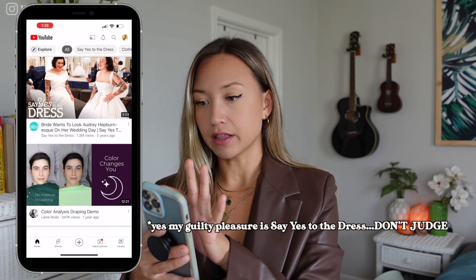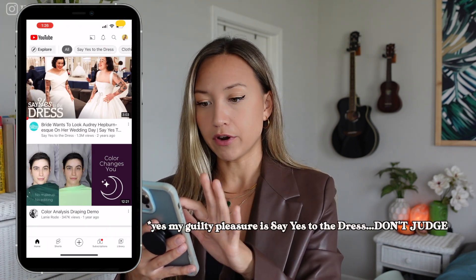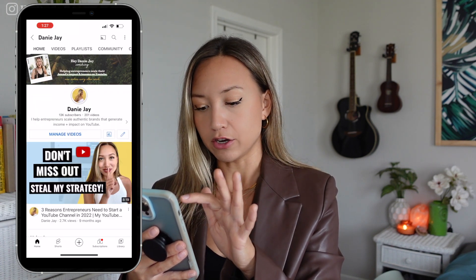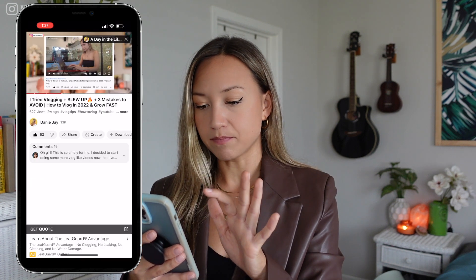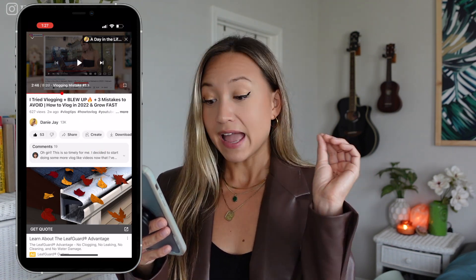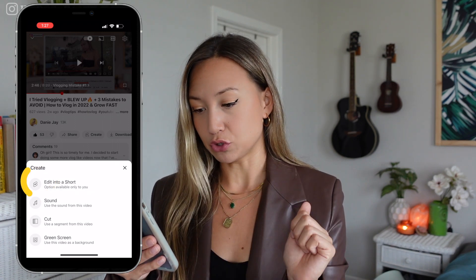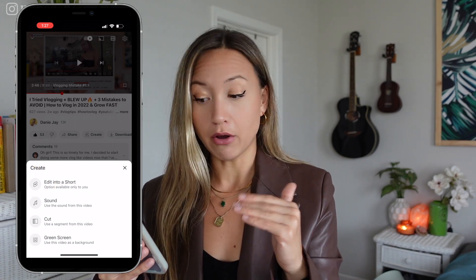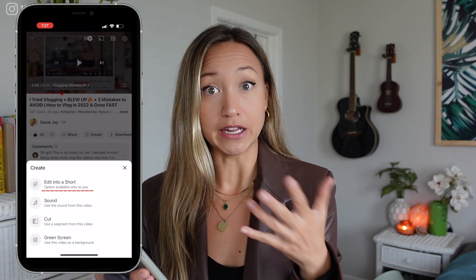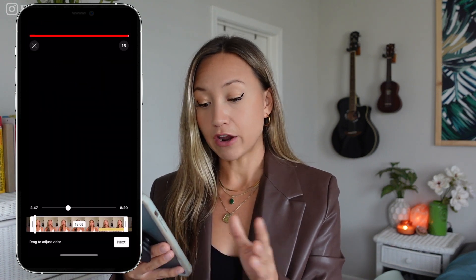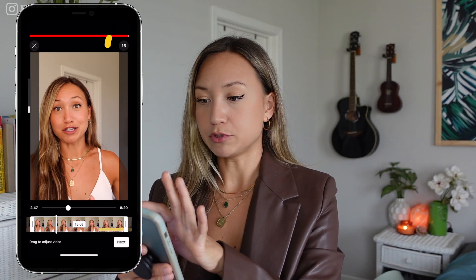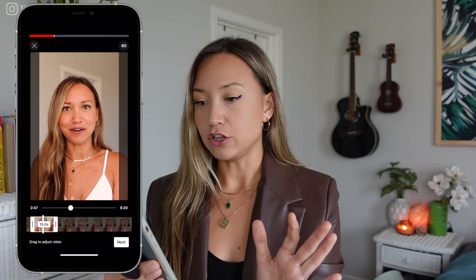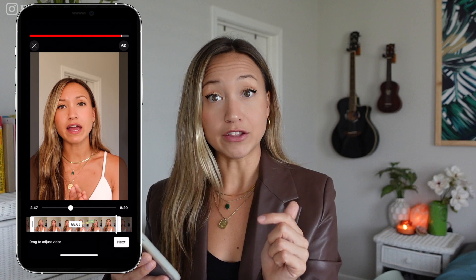Once you're in the app, click on the upper hand corner where you see your photo and click your channel. Then go to any one of your videos, click on it, and you'll see there is a create button. Click that and it'll give you the option — it'll say 'edit into a short.' And you can see that option is only available to you, so other people can't do this with your videos. From there, you can choose if you want the clip to be 60 seconds or 15 seconds, and then you can move it to where you want it to show up on the screen. Hit next and you're ready to upload your short.